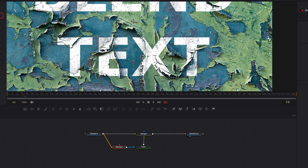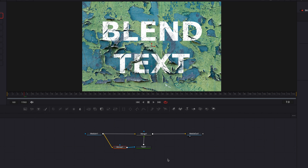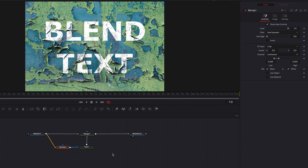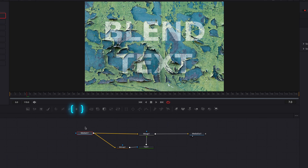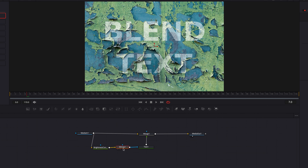I also want to demonstrate another way to go about this. Let's bring the low and high threshold back to their original values and leave everything else the way it is in the Bitmap node. Now let's bring in the Brightness and Contrast node and connect it in between Media In 1 and Bitmap. What this does is allow us to alter the original color of the image, which is going to affect the blend effect through Bitmap, which is set to channel Luminance.